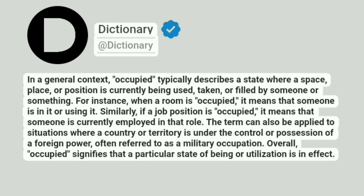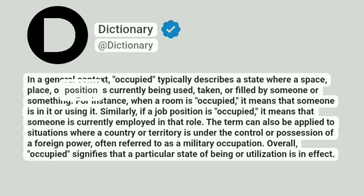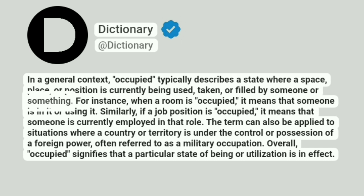Dictionary. A dictionary. In a general context, occupied typically describes a state where a space, place, or position is currently being used, taken, or filled by someone or something.